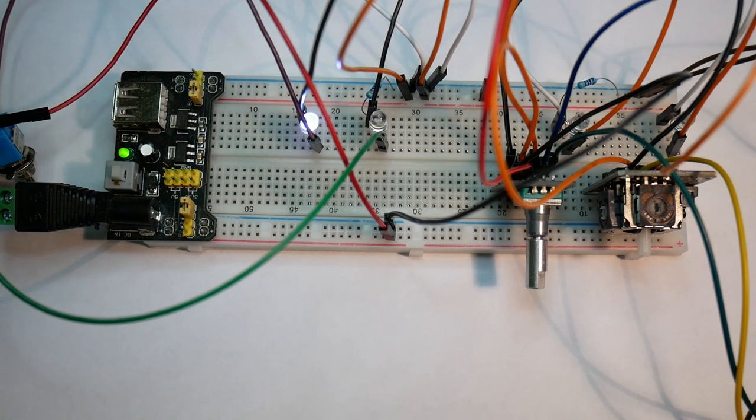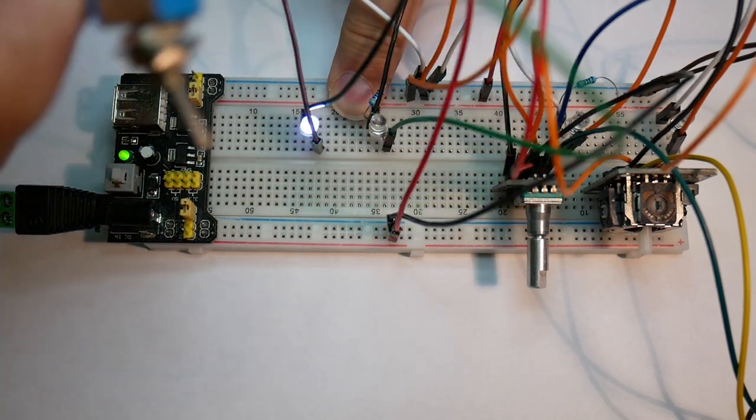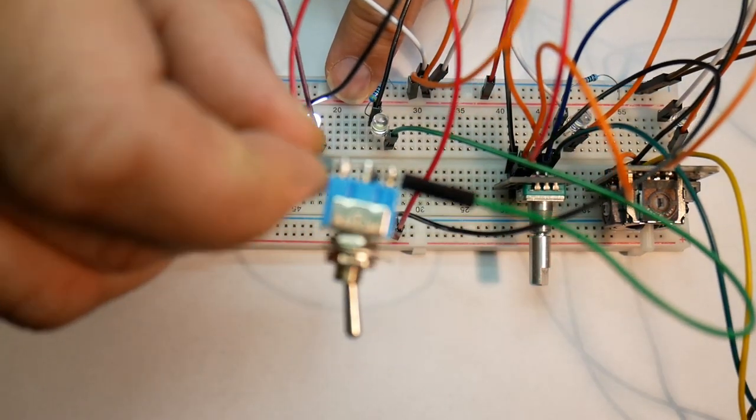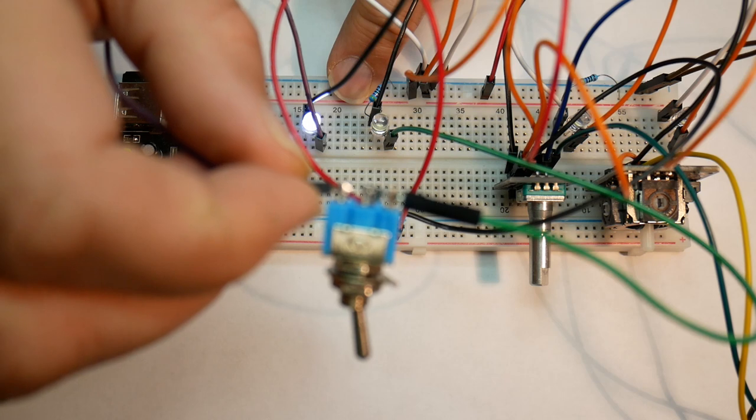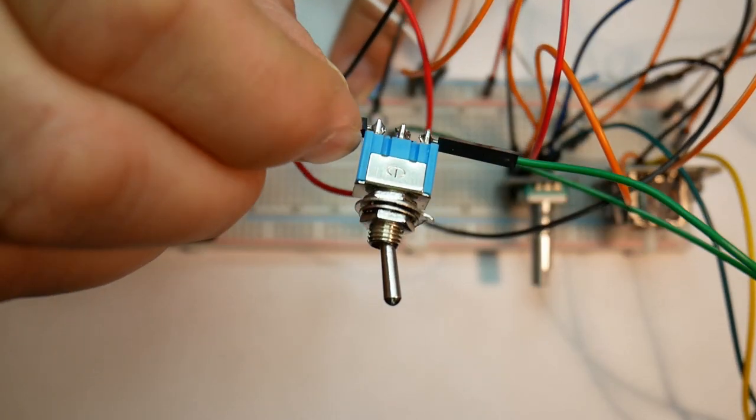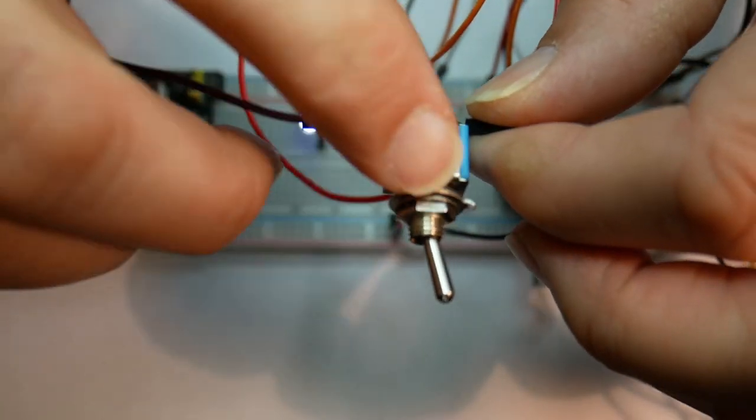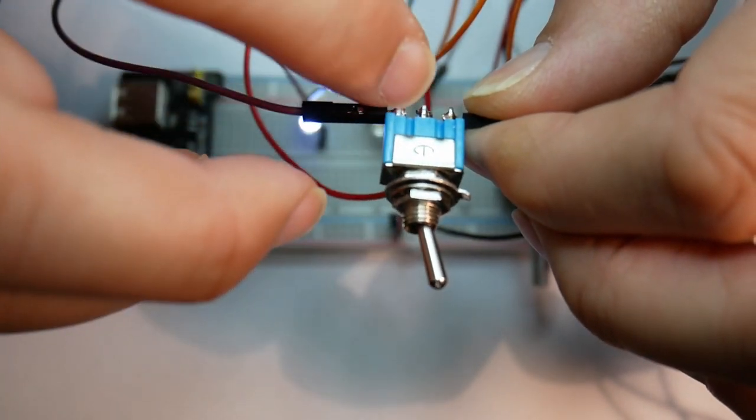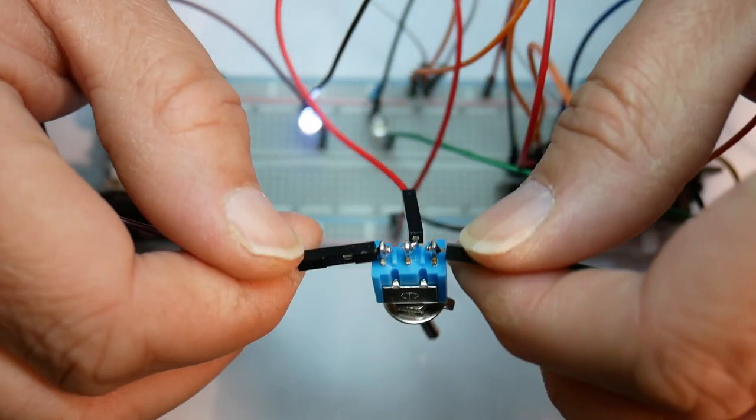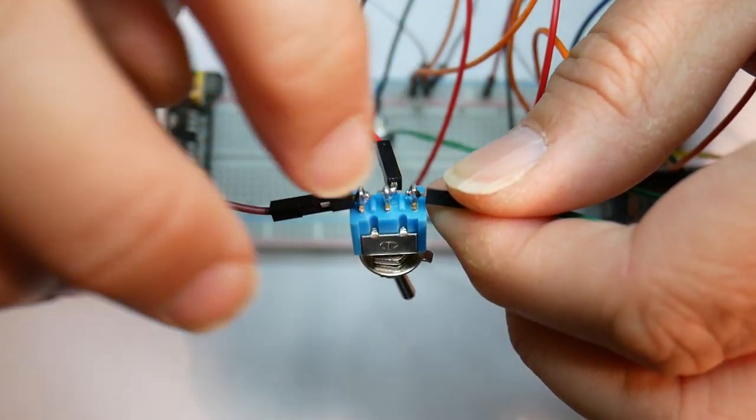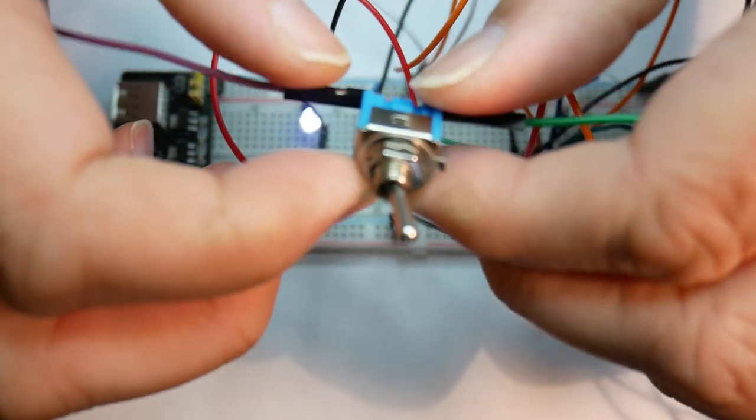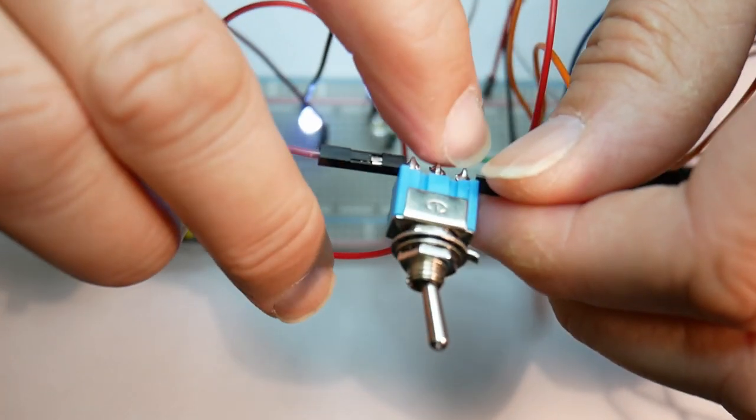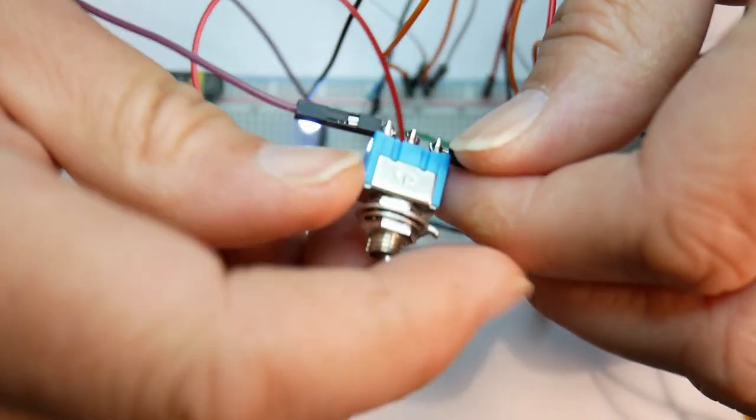So moving on, we have these kind of, they're not strictly for usage on breadboards, but they're so common that I thought I'd bring them up anyway. So here you have a one pole version of it. So one pole, they have a center contact and then depending on the switch position, you connect these two or these two other ones.